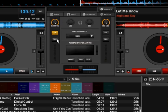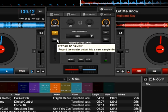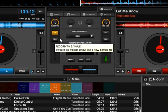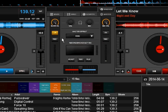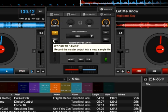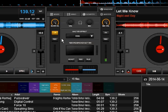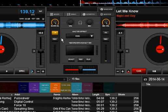Next over here we have record. What this does is it lets you set a sample. You can set a sample off of the left deck or the right deck, but this lets you set a sample off of the master. So instead of recording a sample just of what's playing on your left track — if you're doing a mix or something and you want to record a sample of that — you can do that with the record function right here.